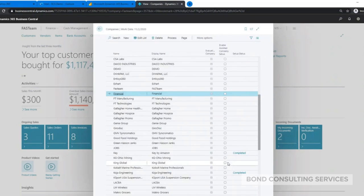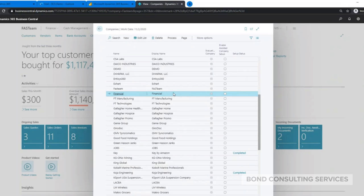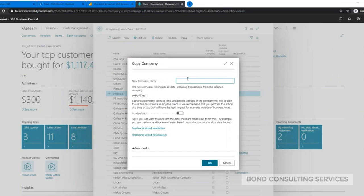So copying companies, as you can see here, it's a fairly easy process. Copy, put the name of that new company, click okay, and then it's a few minutes and then you have that new company available for you.